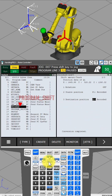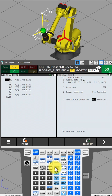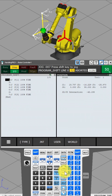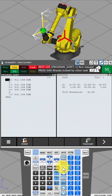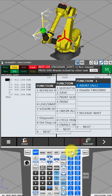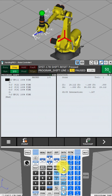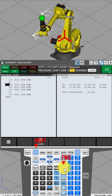Select Program Shift and press Enter. Press the Shift and Forward buttons. This program does not run because the original program is already selected. In this case, follow the procedure below: press the Function button, select Abort, press Enter, then press Reset. Then press the Shift and Forward buttons.